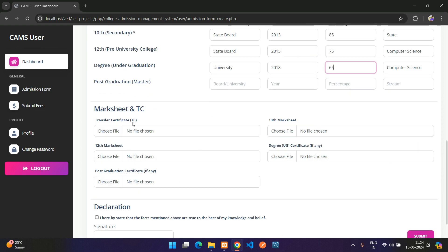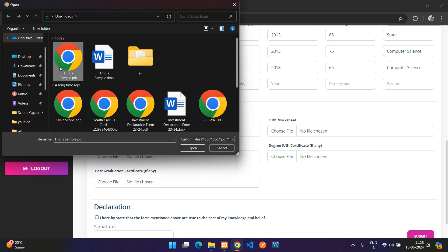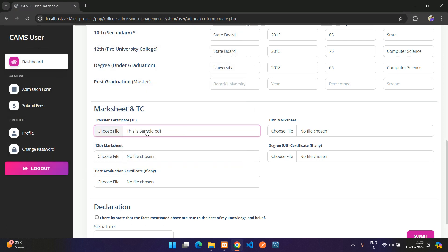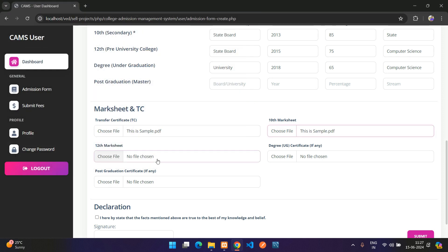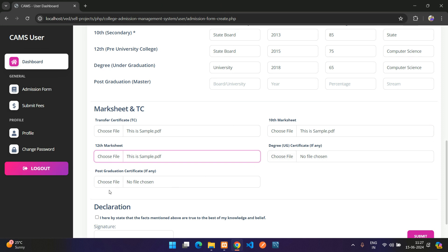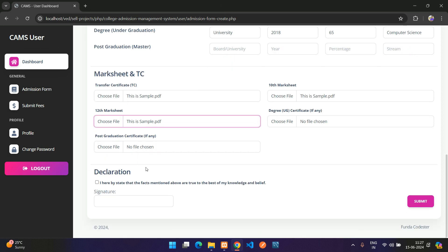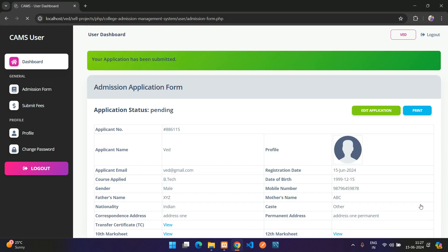In the document upload section, you can upload your transfer certificate, 10th mark sheet, and 12th mark sheet as PDF files. I'm uploading a sample PDF for each. Degree and post-graduation uploads are optional. After selecting the year and accepting terms, click submit.